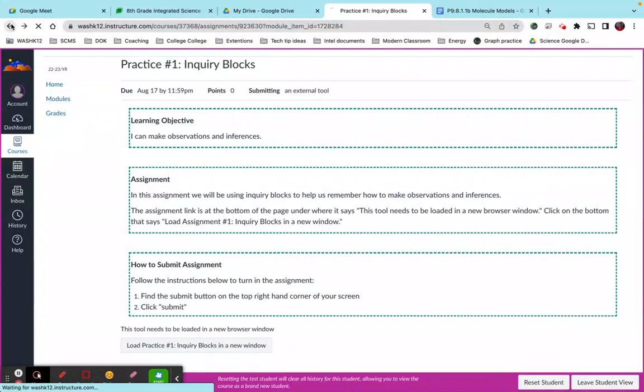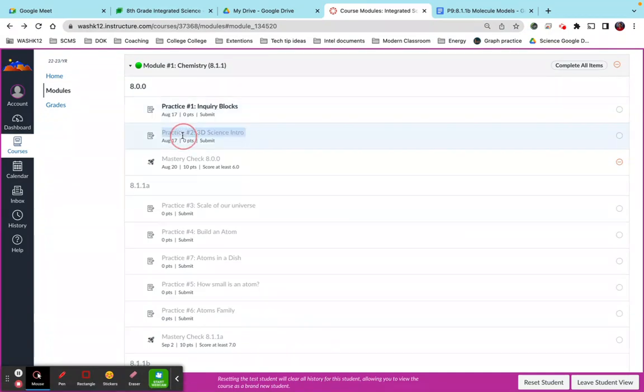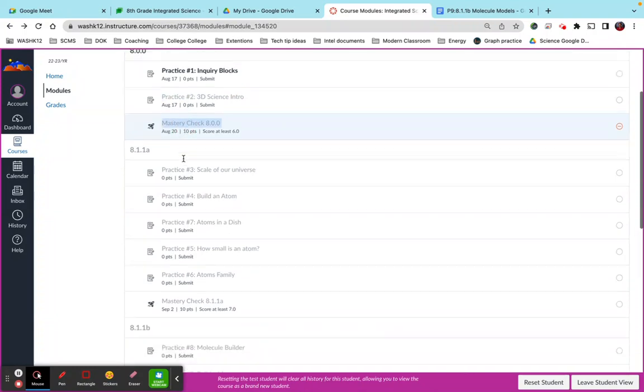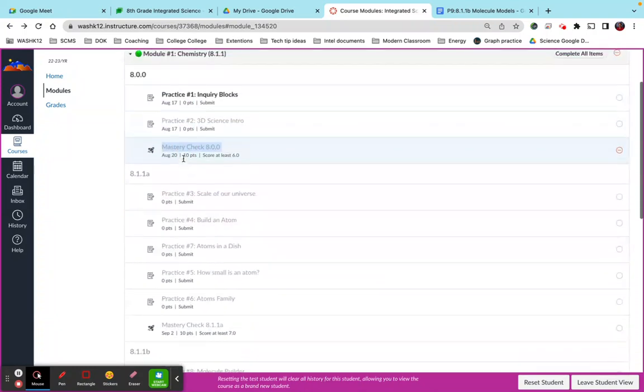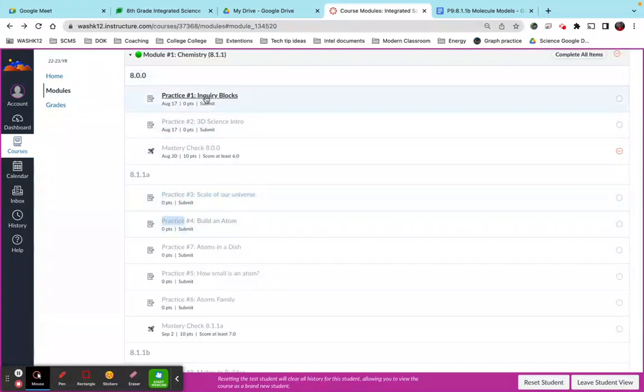Okay, so what you'll notice is from the module view, kids can access practice number one but they cannot click on this, they cannot click on this. So everything in the module is not clickable except for this one.